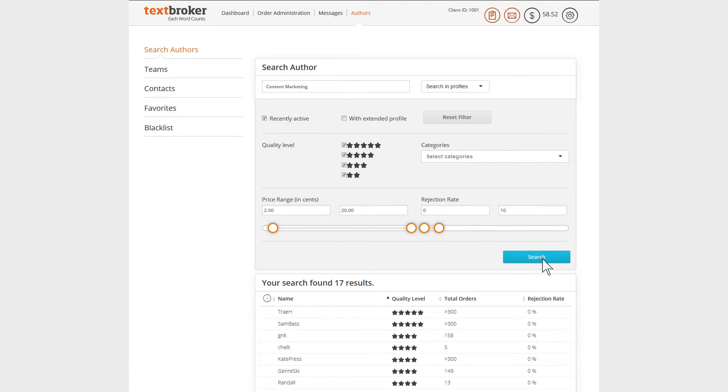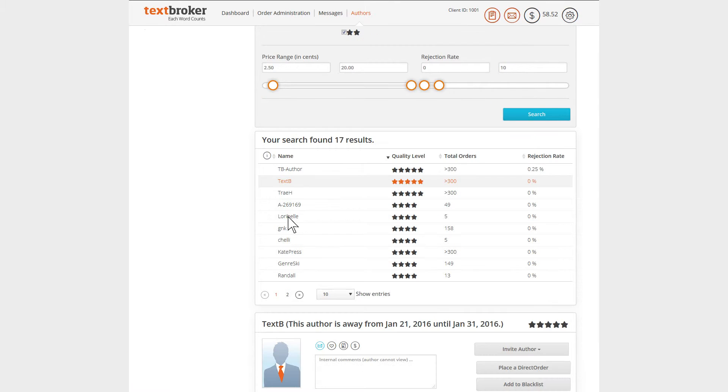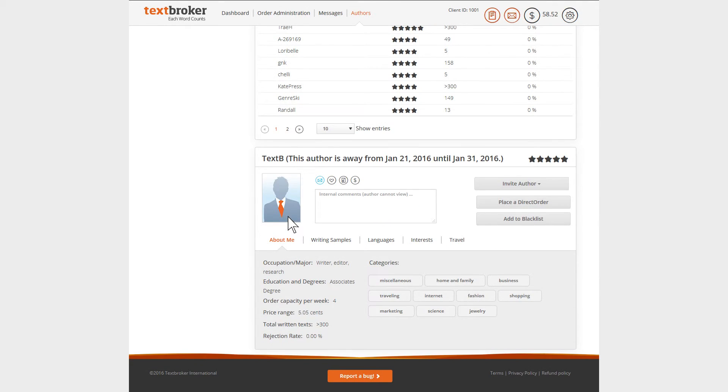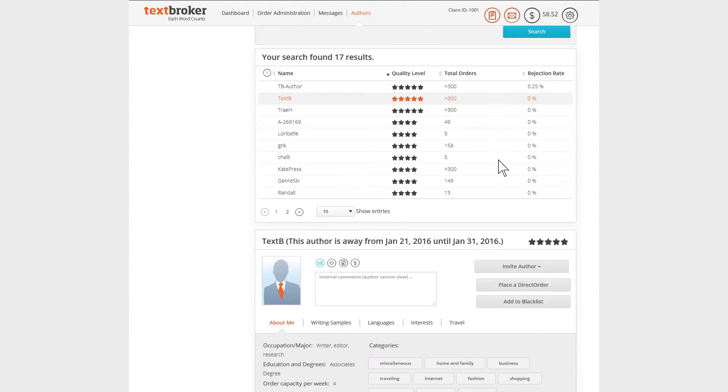The results page will show the authors that match your search criteria. Sort the list as needed and select your desired author. Be sure to check whether an absence note is displayed in the profile when choosing your author. If so, this author may not be available temporarily for your orders.